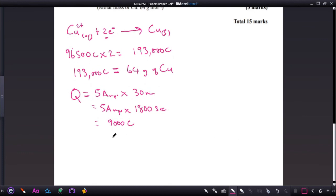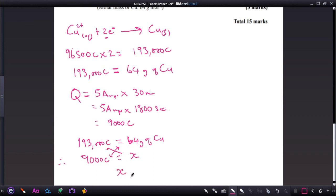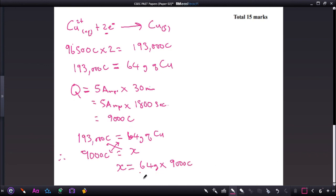We want to know what mass 9,000 coulombs would produce. We know that 193,000 coulombs produces 64 grams of copper. Therefore, 9,000 coulombs would produce x grams of copper. Cross-multiplying and rearranging: x = (64 g × 9,000) / 193,000. The coulombs cancel and the answer is left in grams.